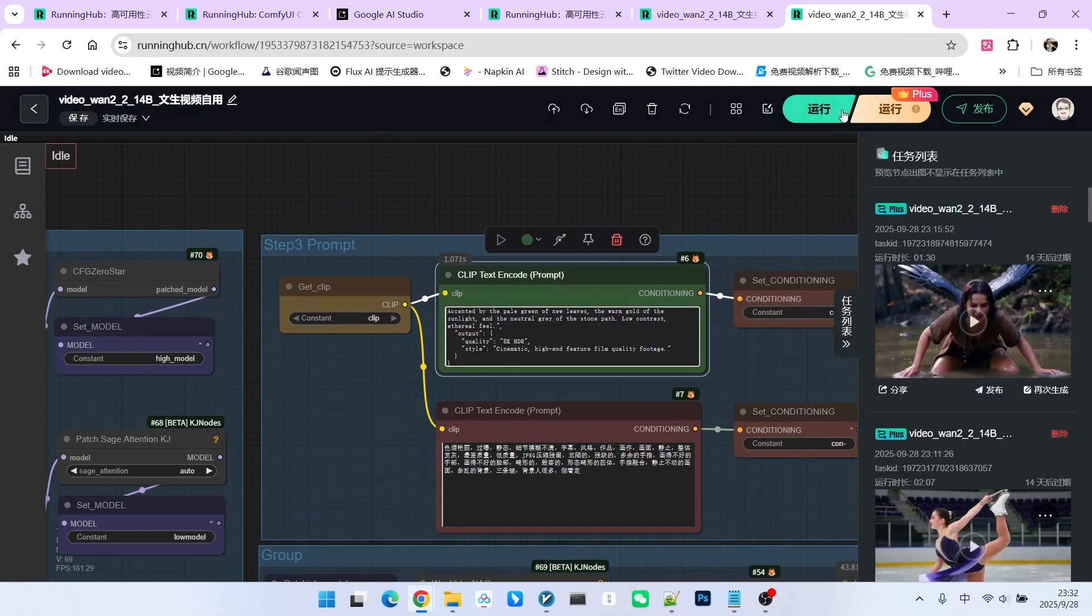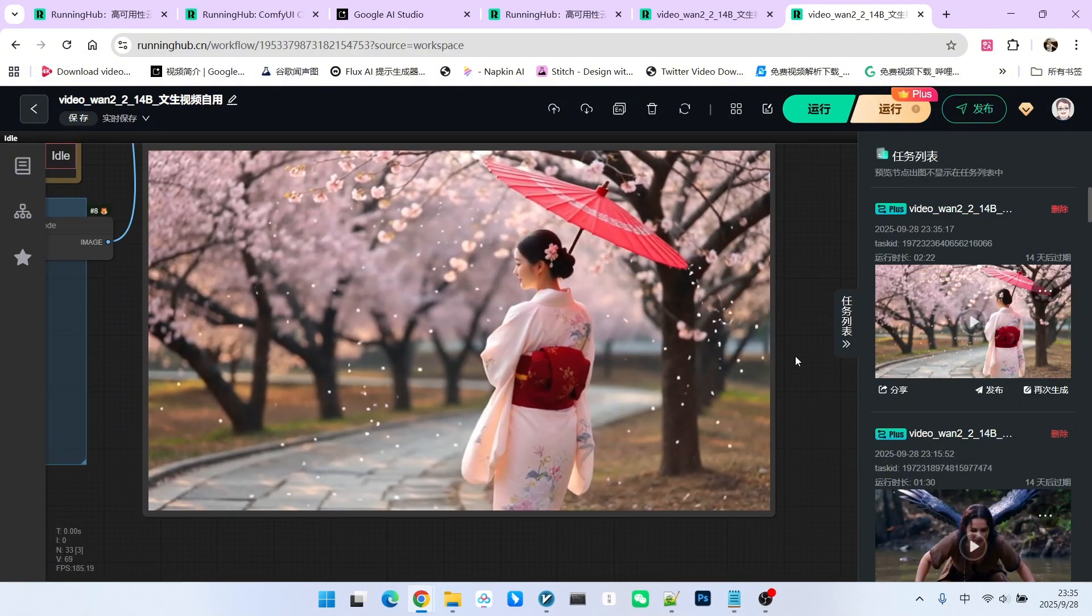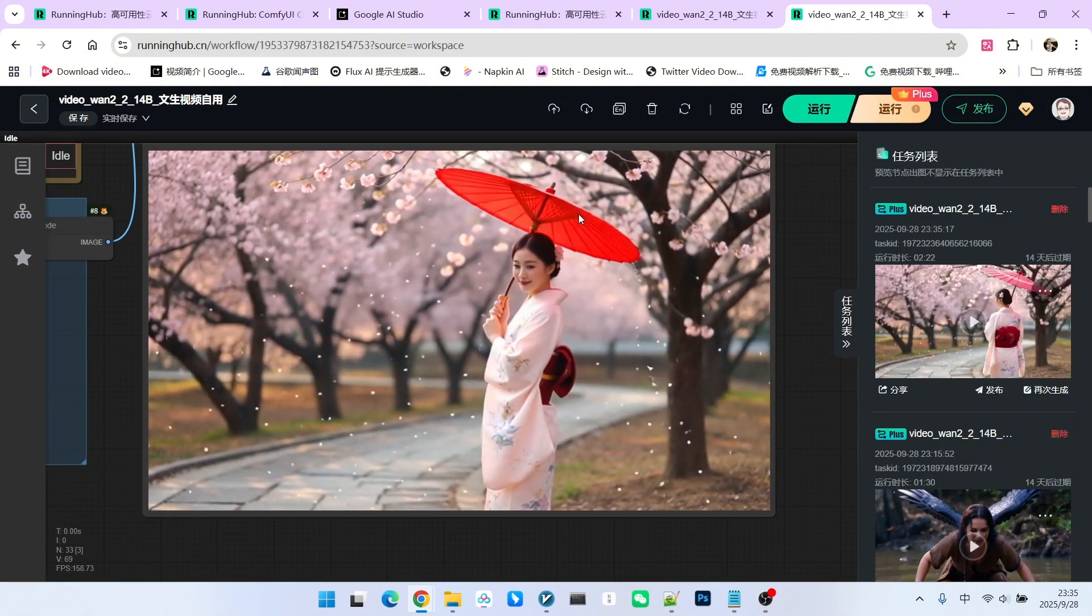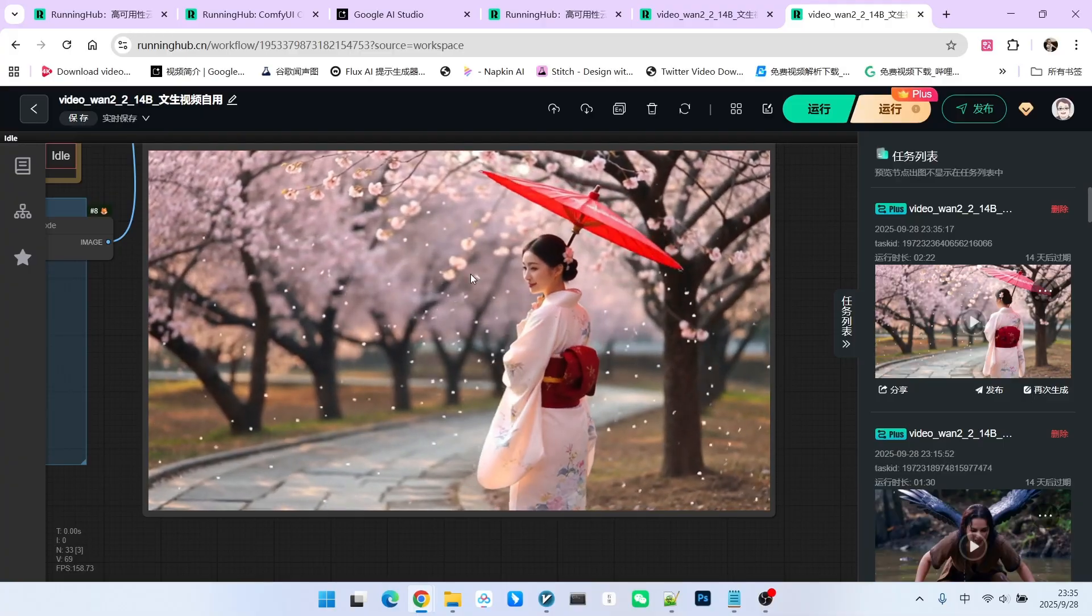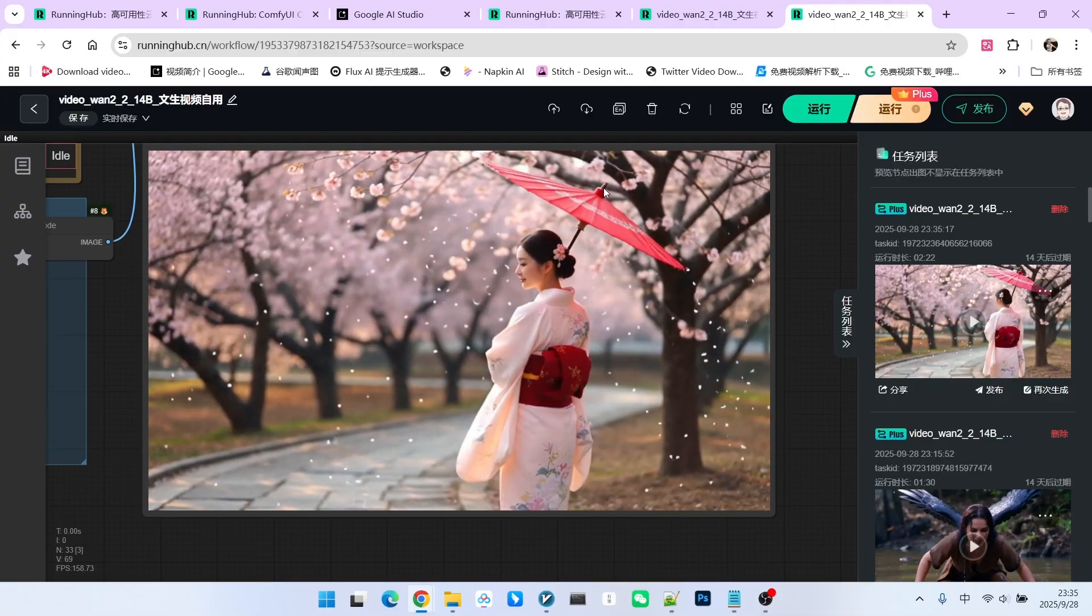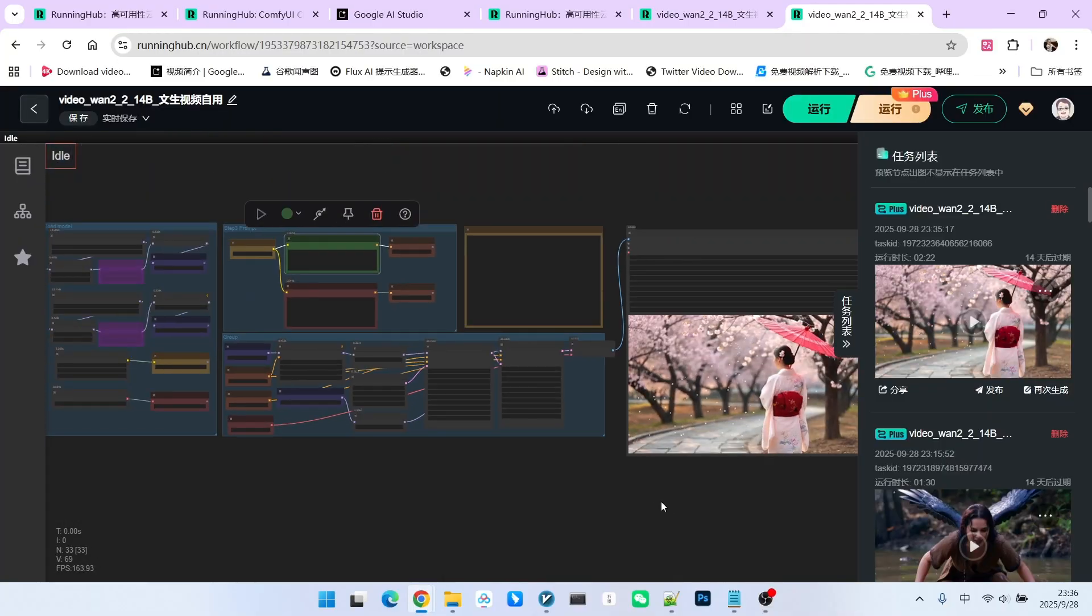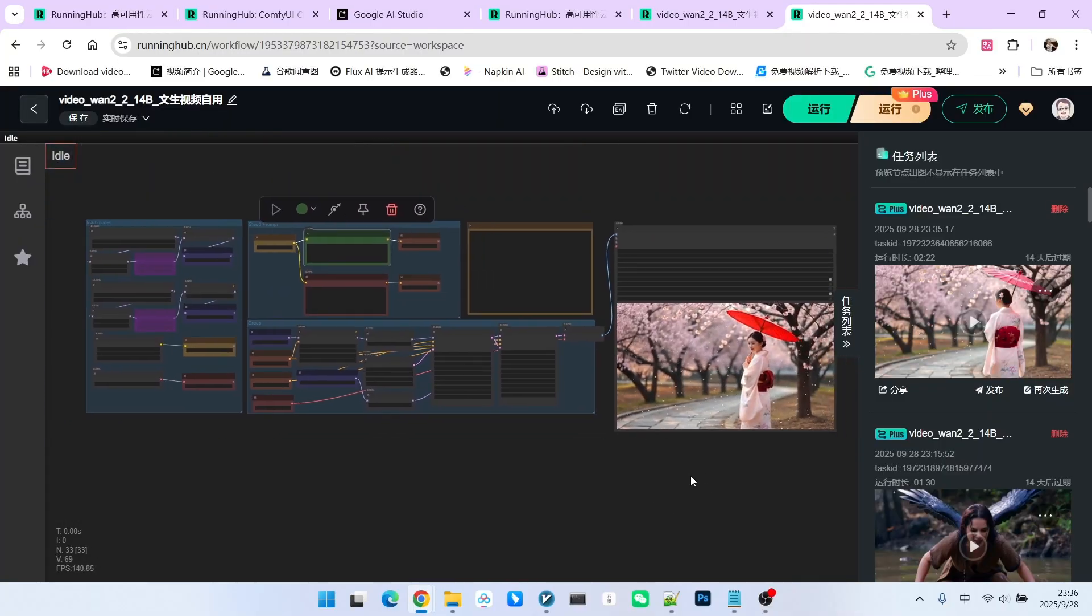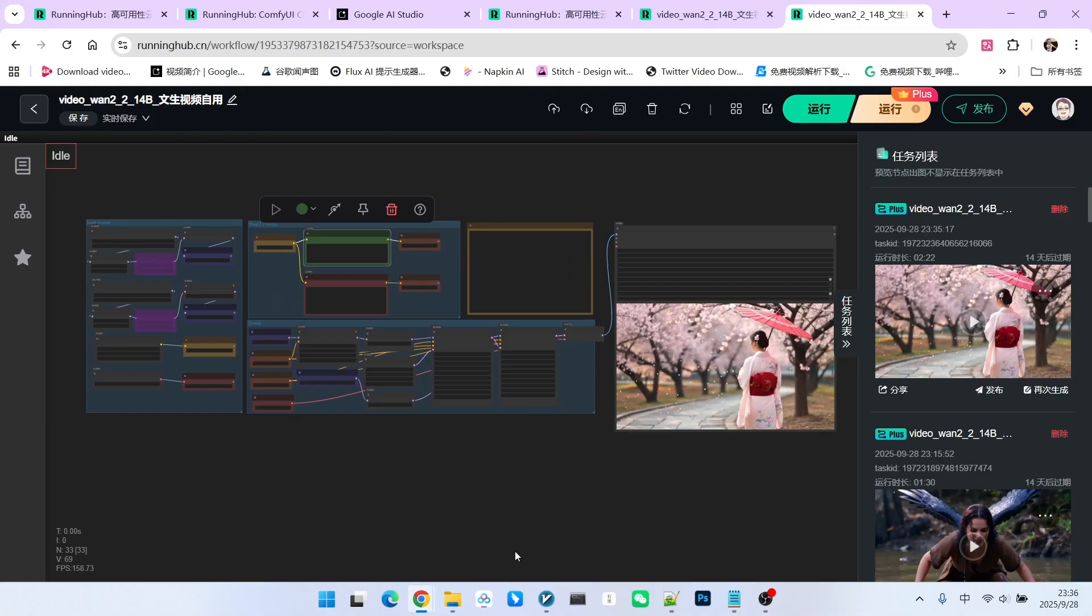Now, let's generate the video. What do you think? Doesn't this produce a much higher quality video than just writing a simple, casual prompt? Look at the overall detail, the color representation, and the beauty of the character. As I mentioned, I ran numerous tests to verify its practicality. Let me show you a few representative examples from my tests.